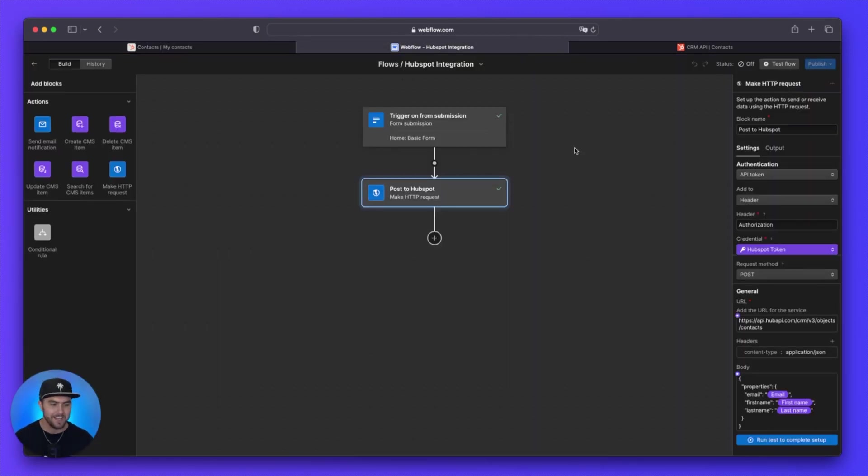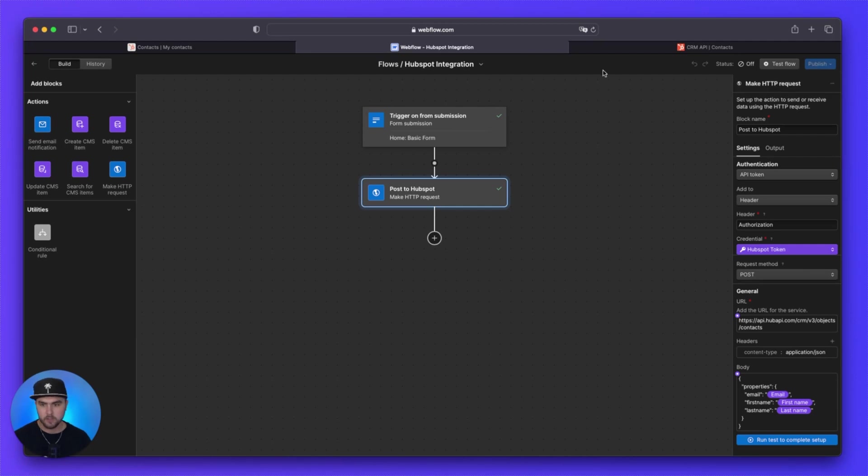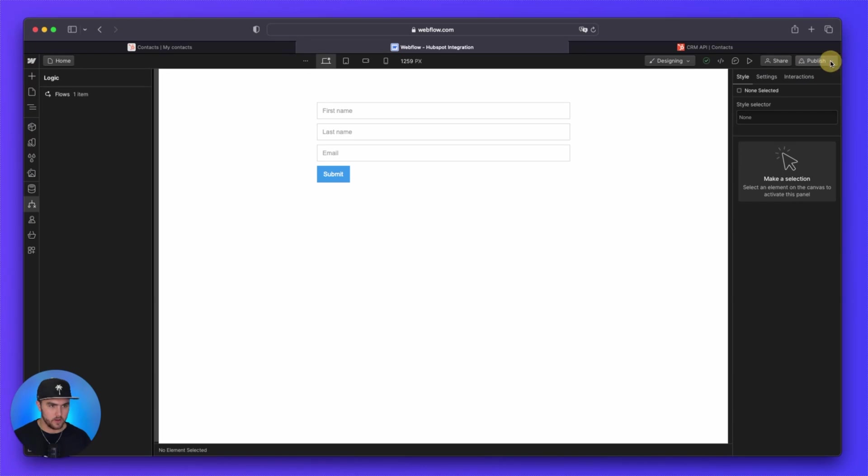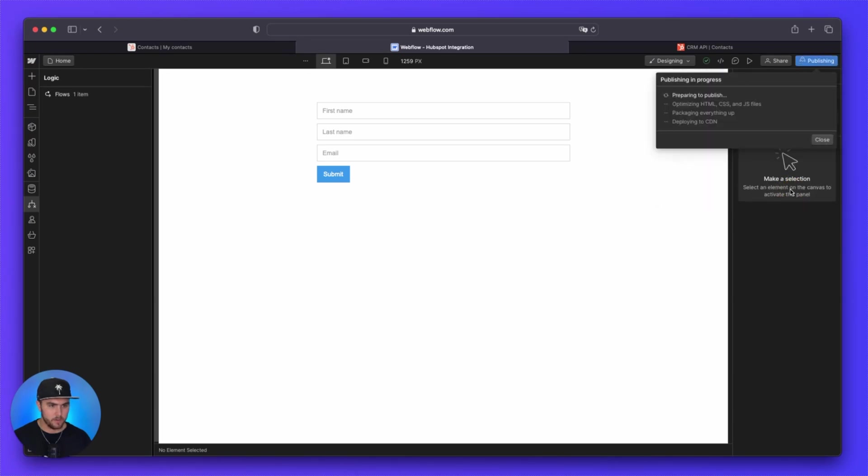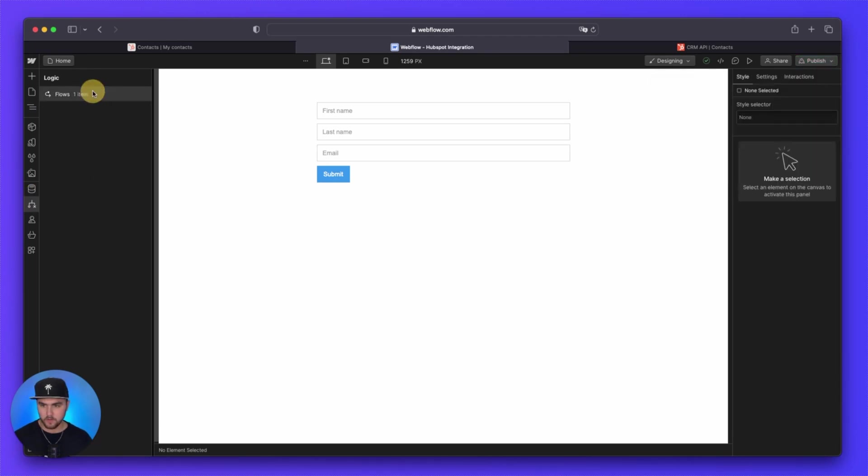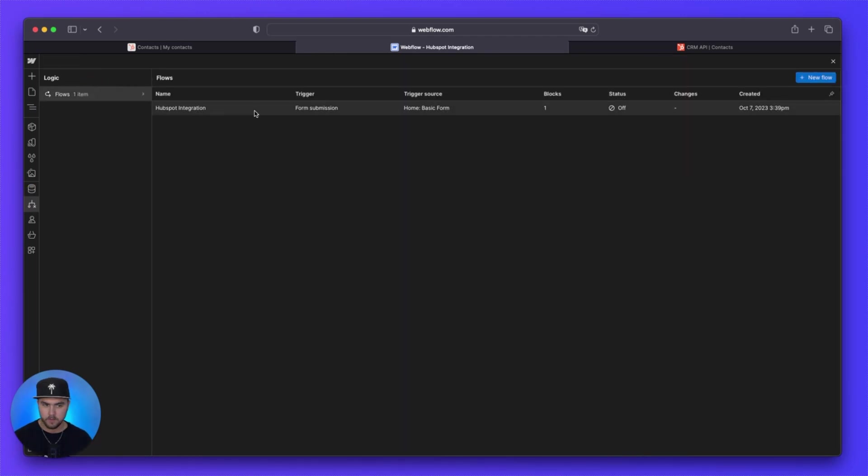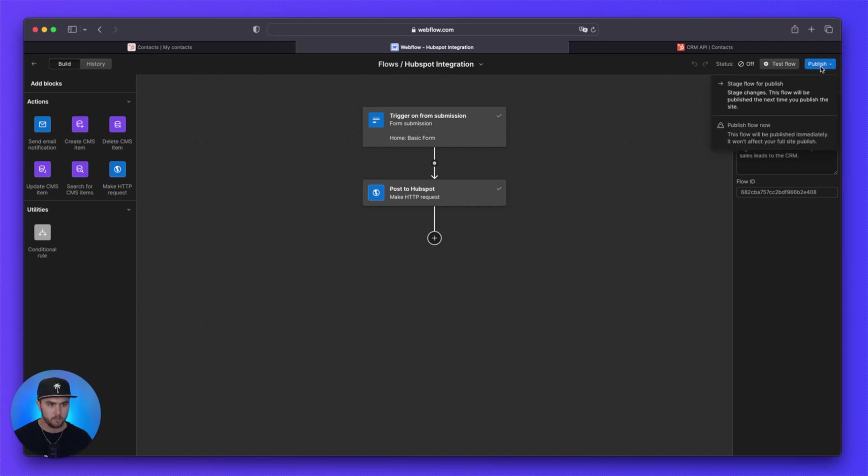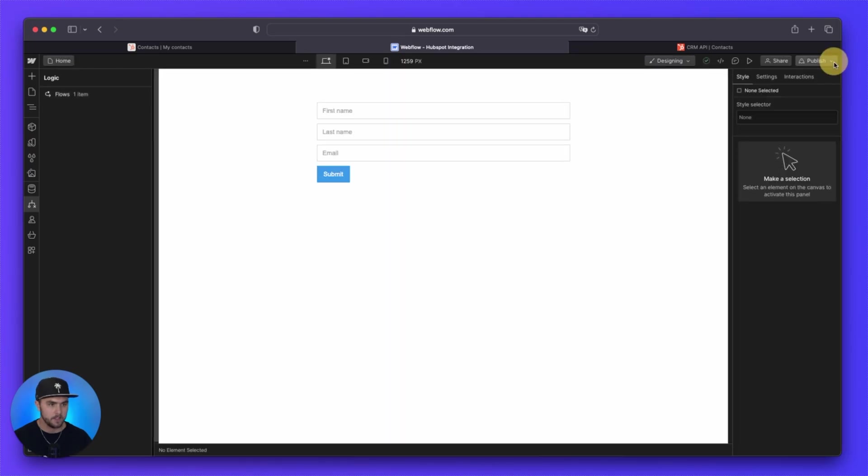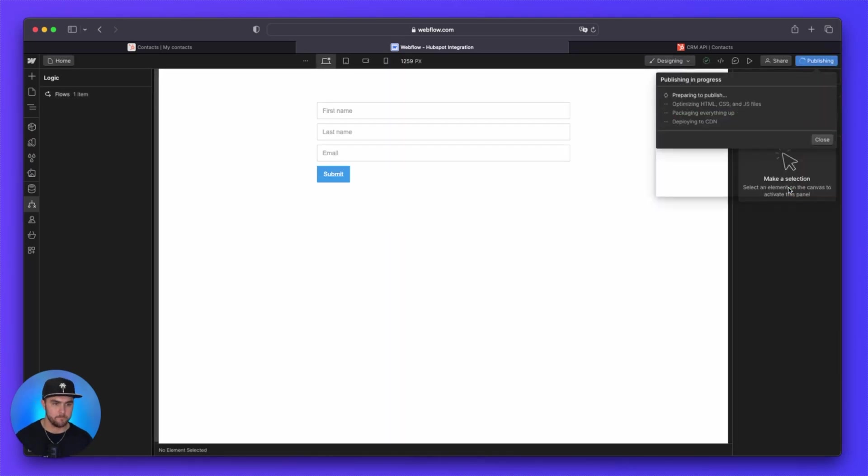So this is now working perfectly. So what we need to now do is if you published your website before, you should now be able to click on this publish button. This is a test project we have set up for this tutorial. So I need to quickly publish the site first for the first time. Now that that is done, we can go back to our flow, select our flow, and then we can click on publish stage for publish. And now we can go back and publish our site.